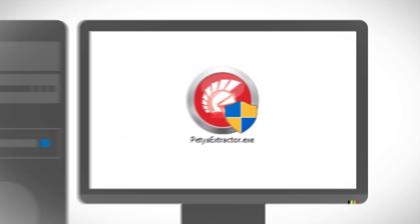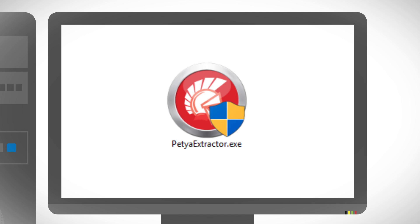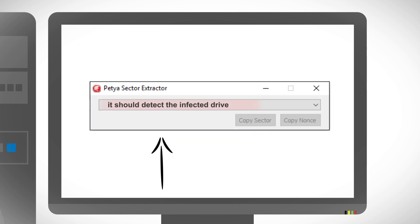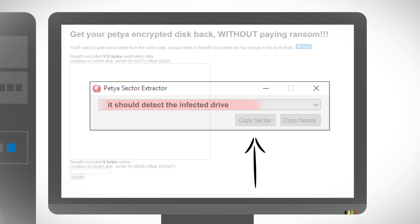Now open the extractor and it should detect the infected drive. Then click 'Copy Sector'.